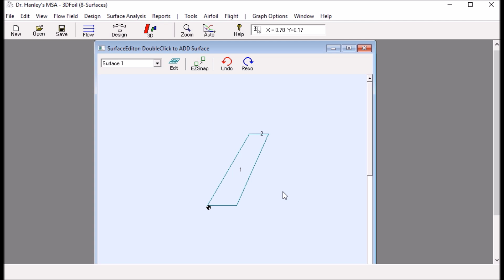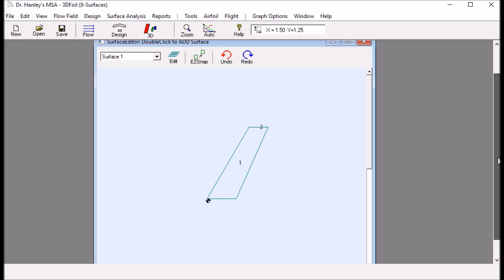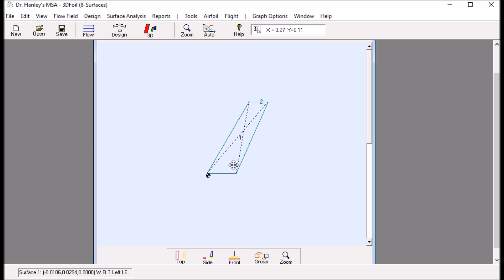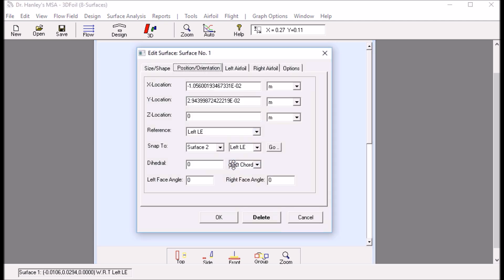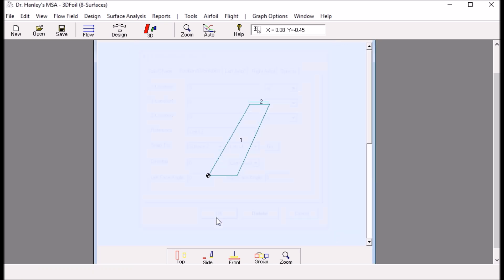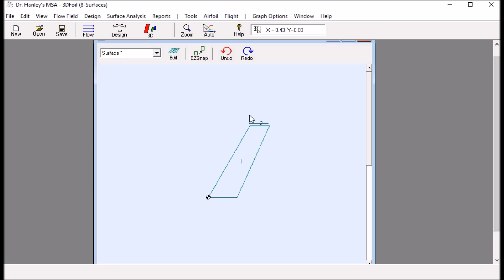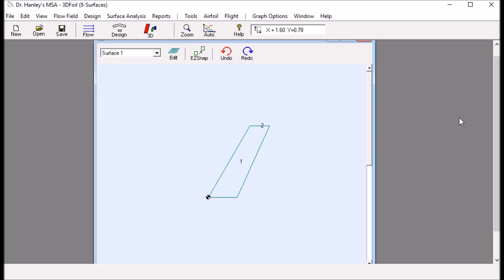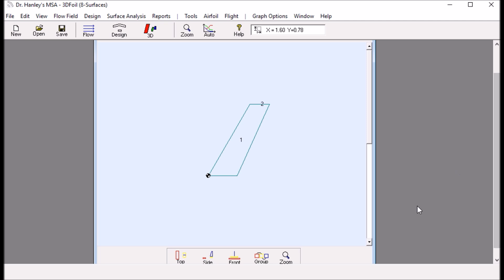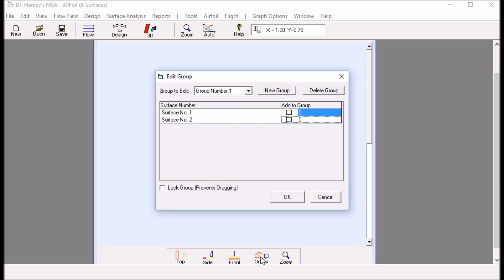Now that we have half the wing, before we get the whole wing I want to move this wing more towards the origin — it's a little bit off. I change the X location to zero and the Y location to exactly zero, which puts the main wing right at zero. Then I snap them together again using Easy Snap.